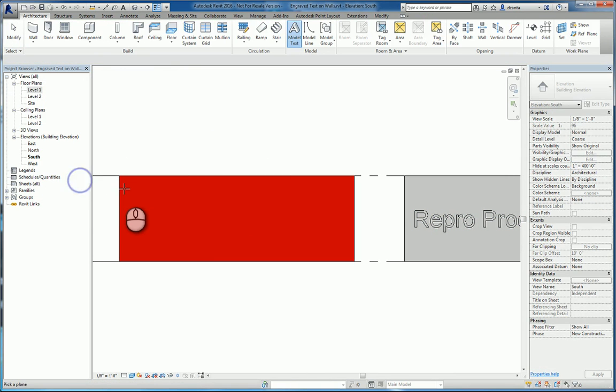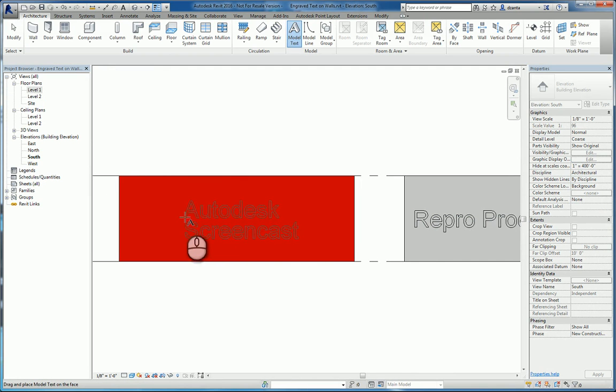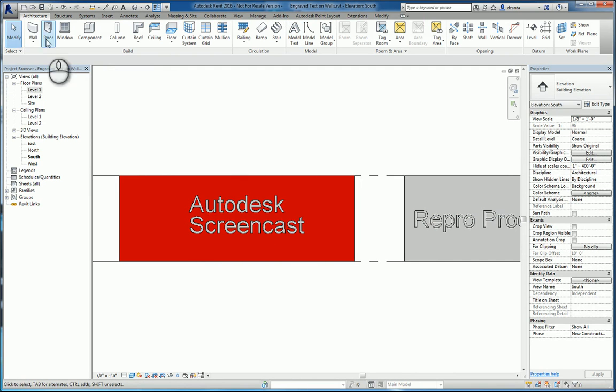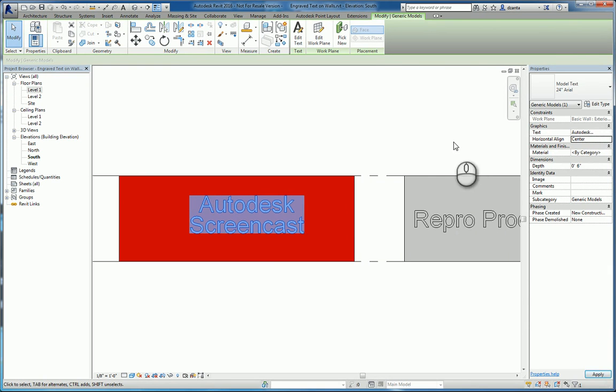Pick the plane that I want to work off of, which is this face of that wall, and we'll create some text. We'll place it. We'll select that 3D model text and make adjustments like maybe the center.